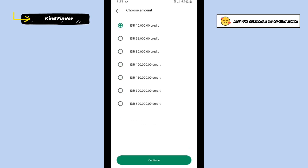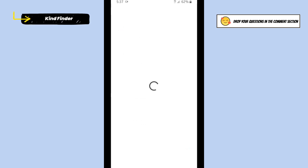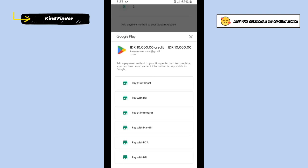Then you can choose the amount you want to buy, tap on Continue, and you can pay it at the nearest place. After that, you can use that to do a payment for your Google Play Store.